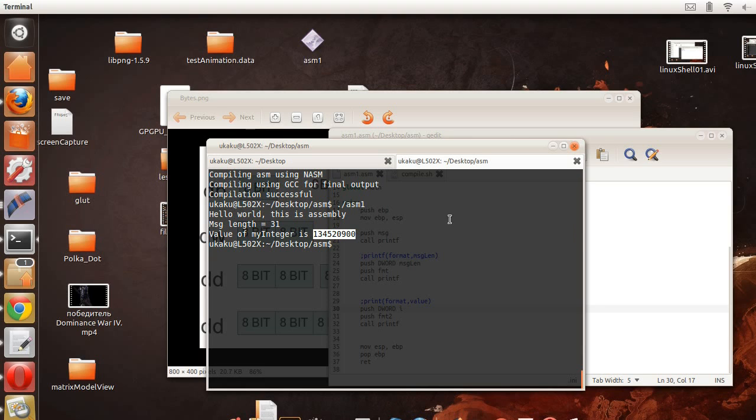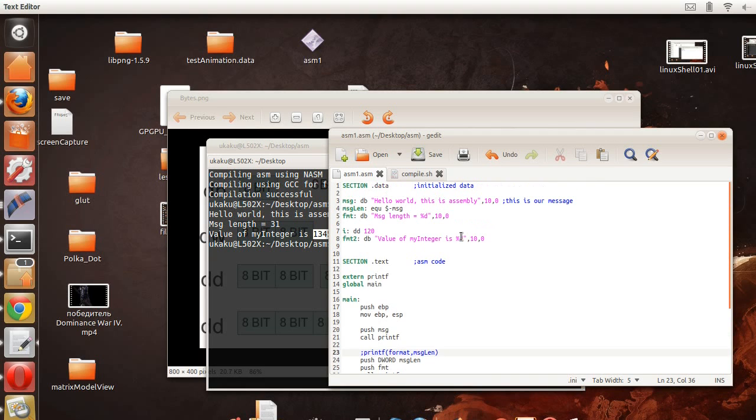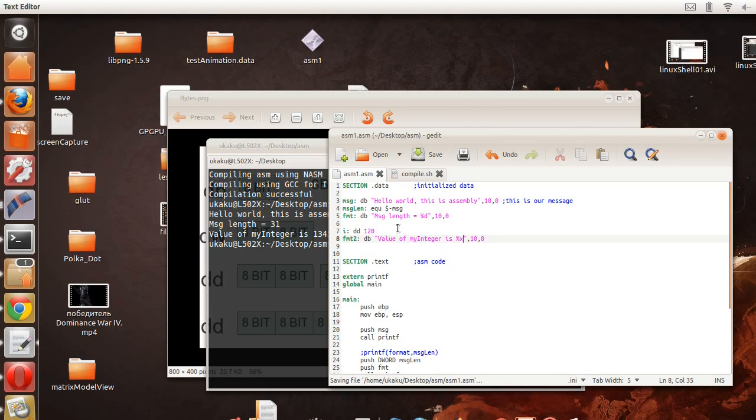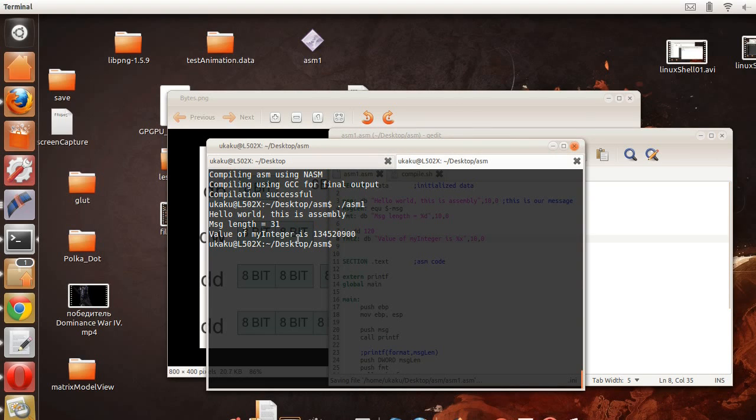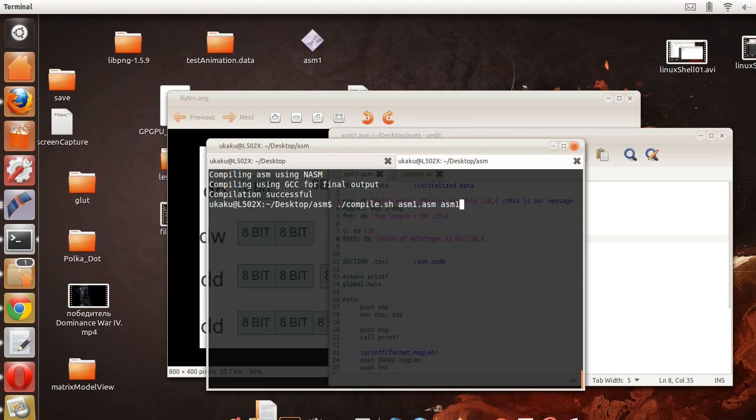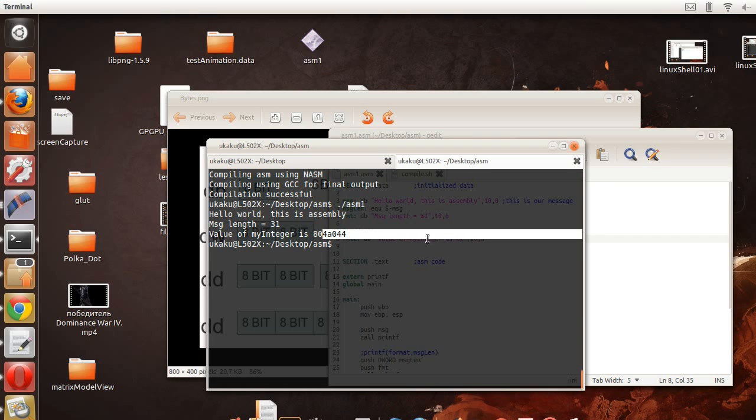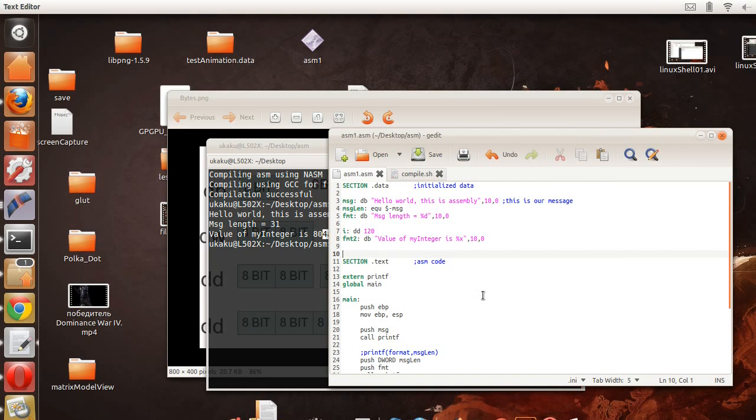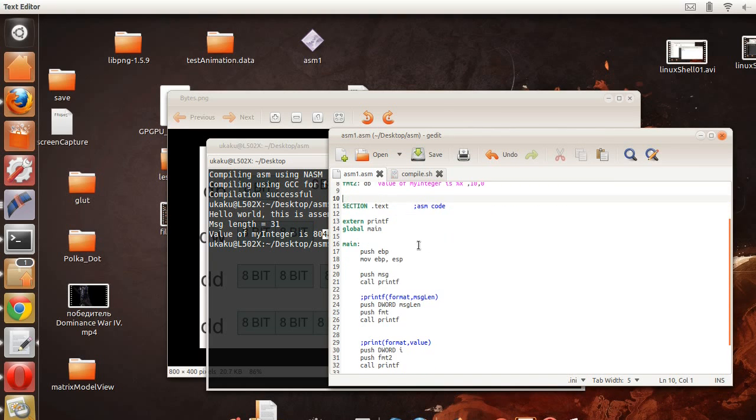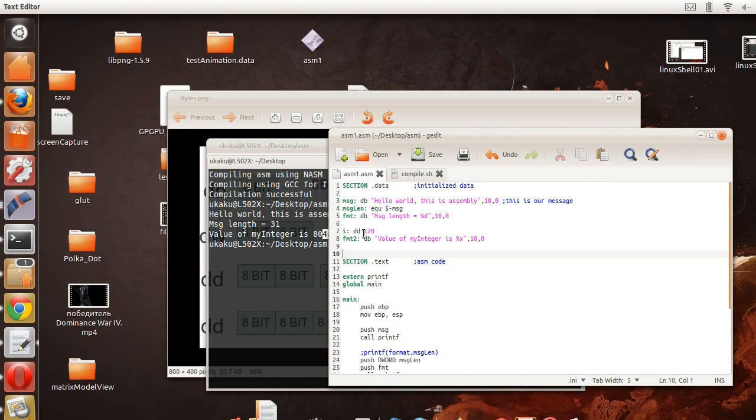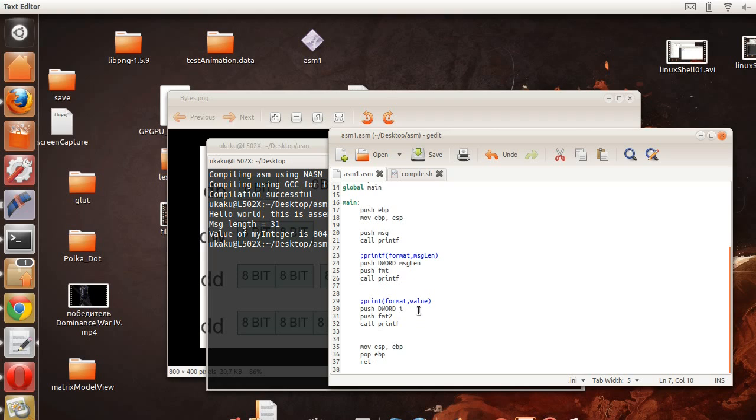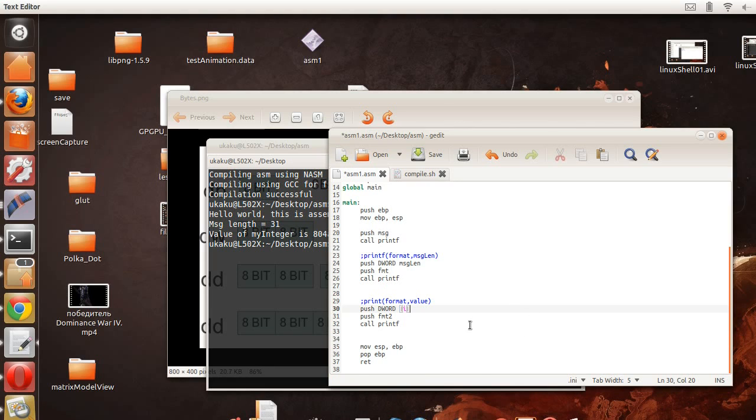If we wanted to display it in hexadecimal we just type x here and go back and run. So now this is the address of i in hexadecimal, but that's not what we want. We want the value 120 displayed to the screen.